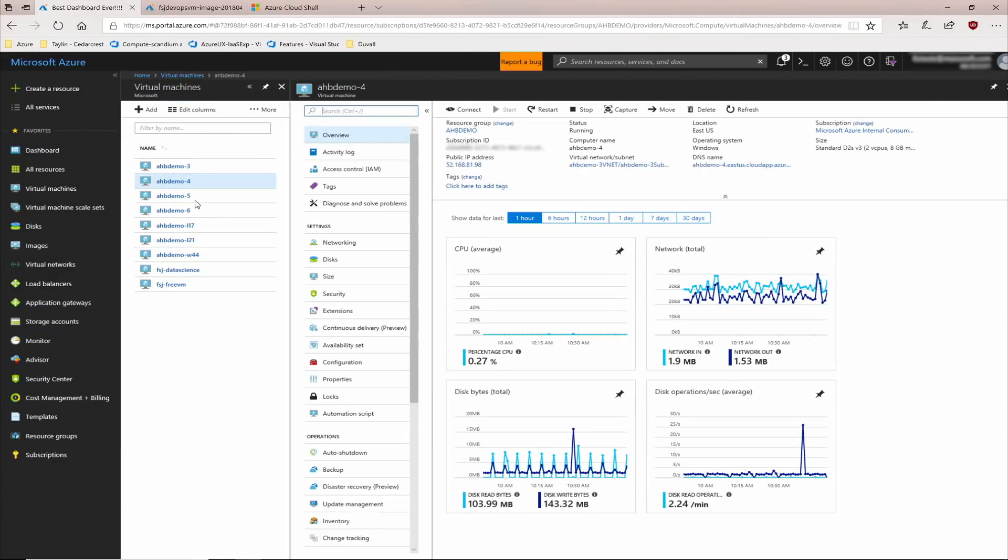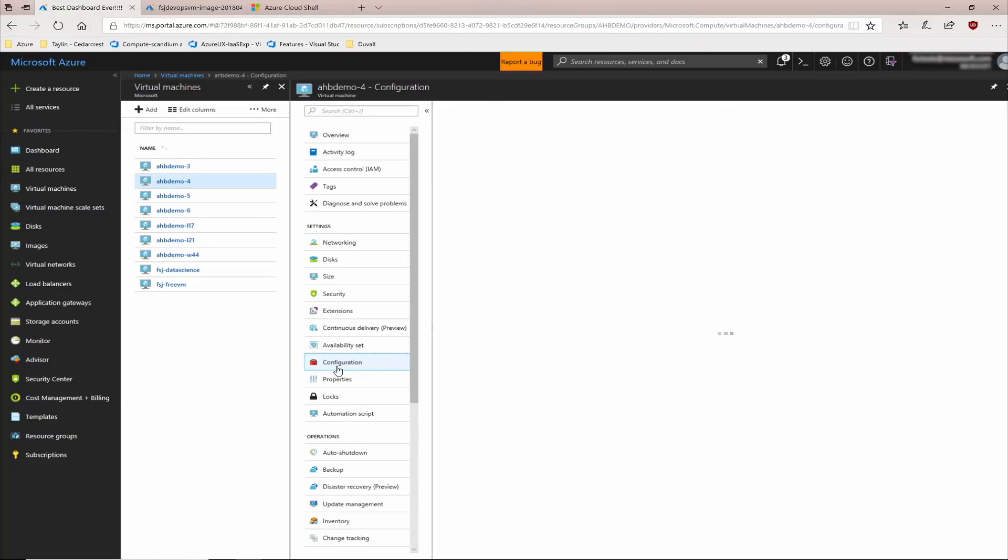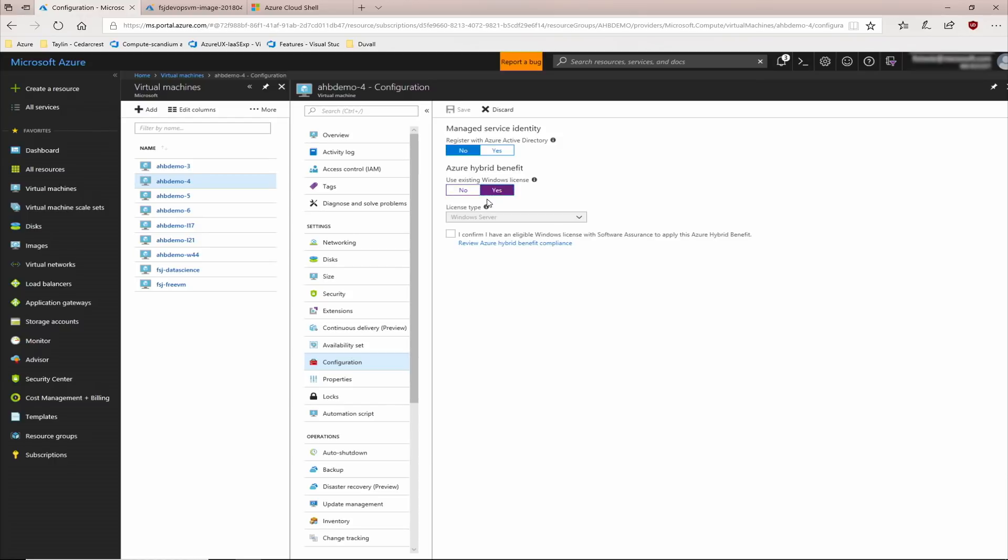I'm going to click to see the details on one of my virtual machines and go to the Configuration tab. The Configuration tab has the option to enable Azure Hybrid Benefit for that particular virtual machine. I'll say yes, confirm that I have the appropriate licenses available through my Software Assurance, and hit save.